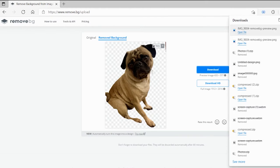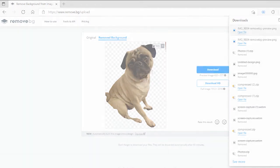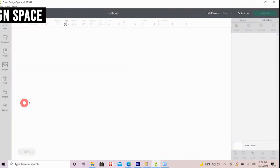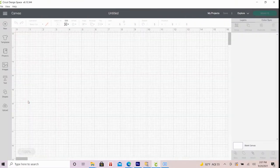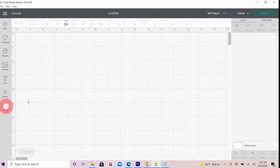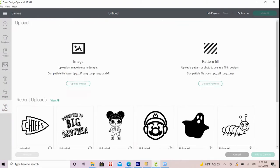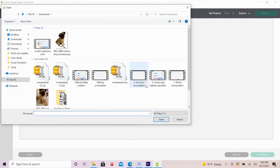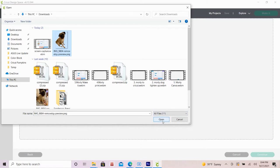Next, we will upload this image to Cricut Design Space. I'll do this by opening a new project then select upload from the left-hand menu. Select upload image then browse to the location where you just saved the photo. Select open and follow along with the prompts through these next windows.